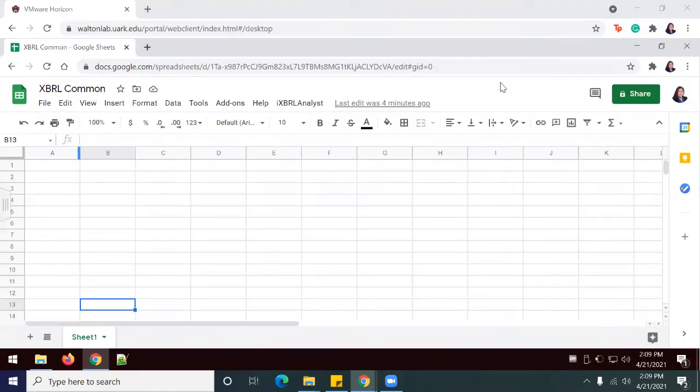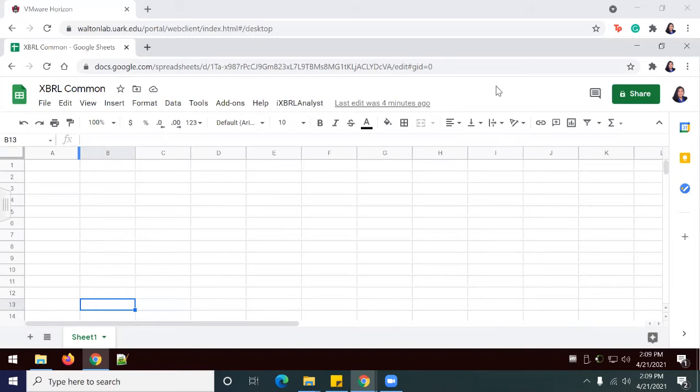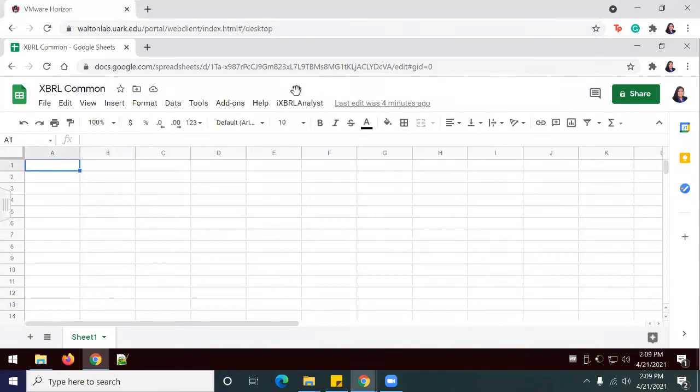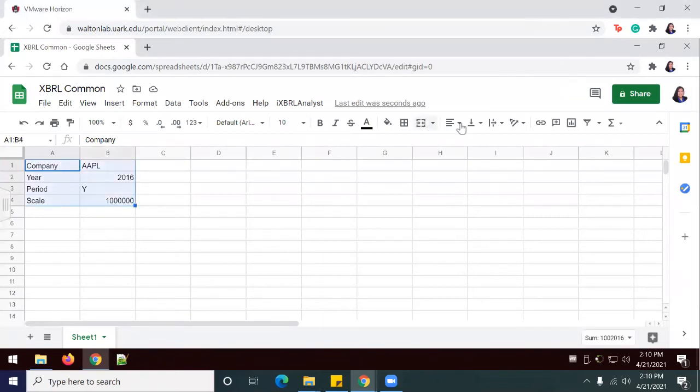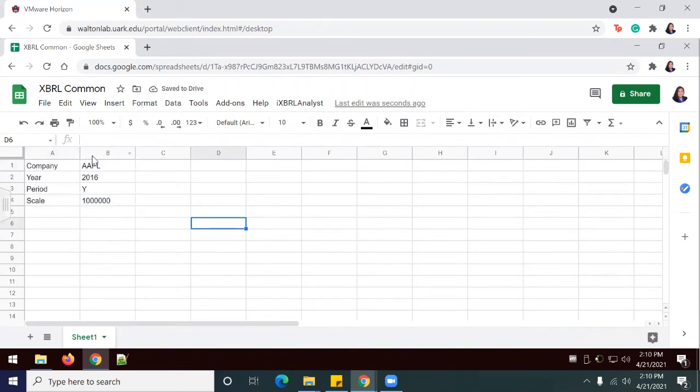We're going to move on to Part 3, which is perform an analysis of the data. We're going to begin by creating a common size income statement for one company over a three-year period. In this case, we're going to do Apple. In my Google Sheet, I'm going to begin by entering the values for the tags. Now I'm going to format my data by selecting all and making sure that it's aligned to the left.